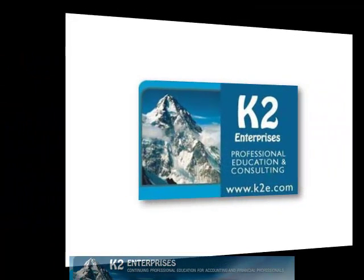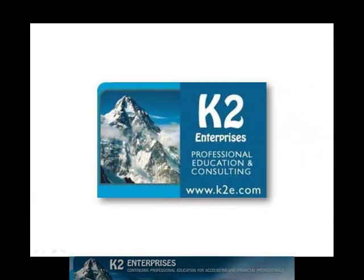On behalf of everyone at K2 Enterprises, thanks for taking time to watch this video tip. For more information on the training courses we offer, please visit our website at www.k2e.com.